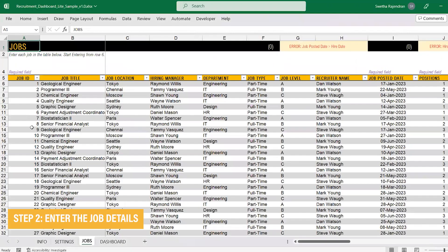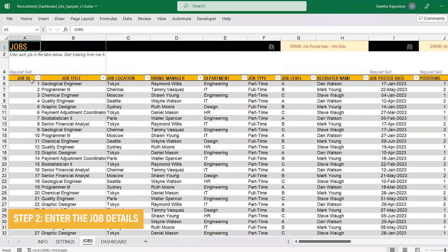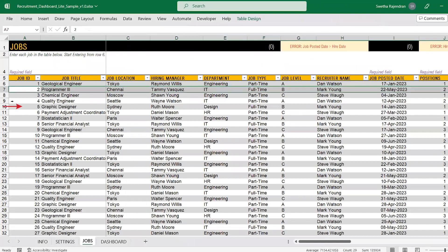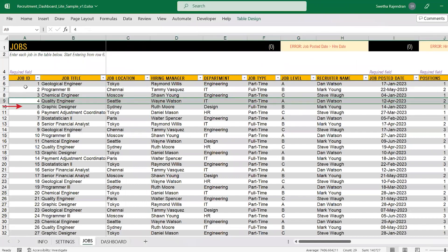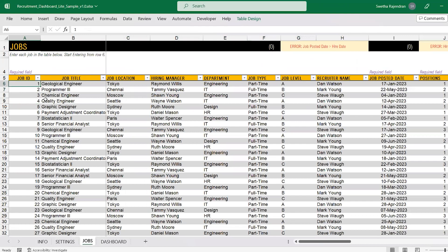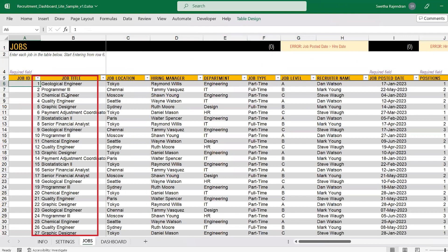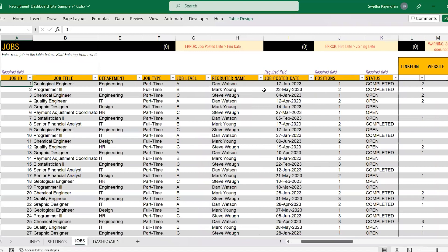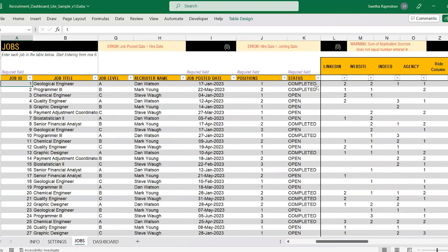Step 2: In the job sheet, enter the job-related information. For each new job posted, enter the relevant information in a new row. This includes entering information like the job ID, the job name, who the recruiter is, when the job got posted, how many positions are required, and initially keep the status of the job as open.